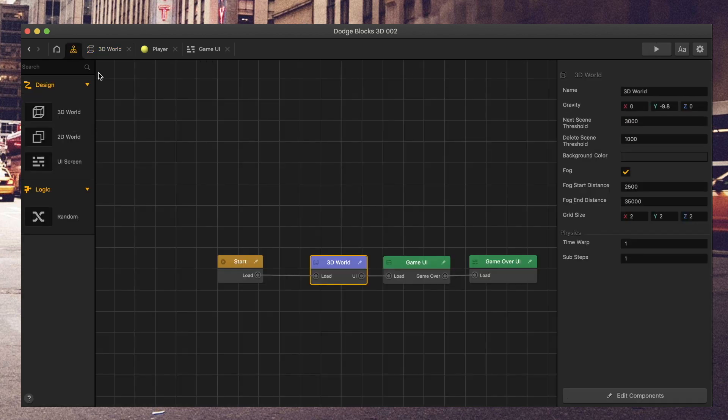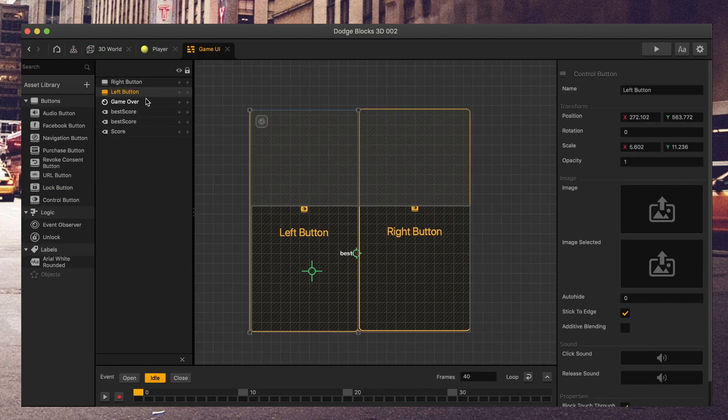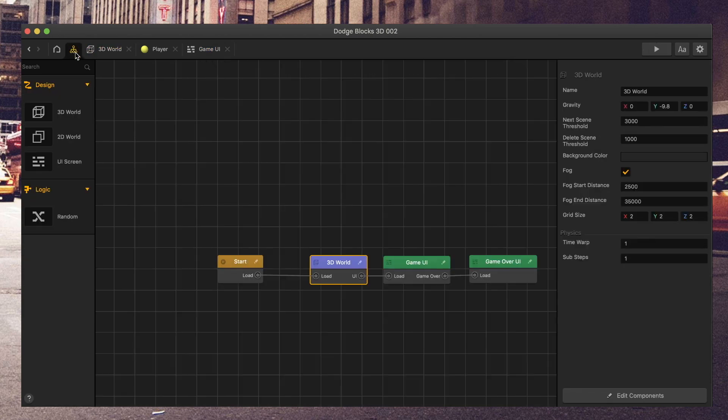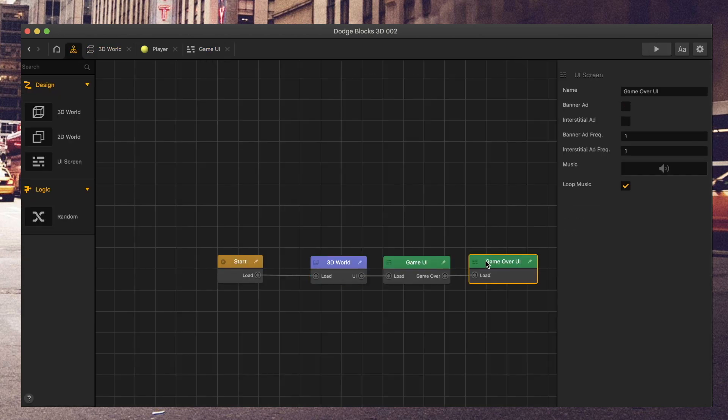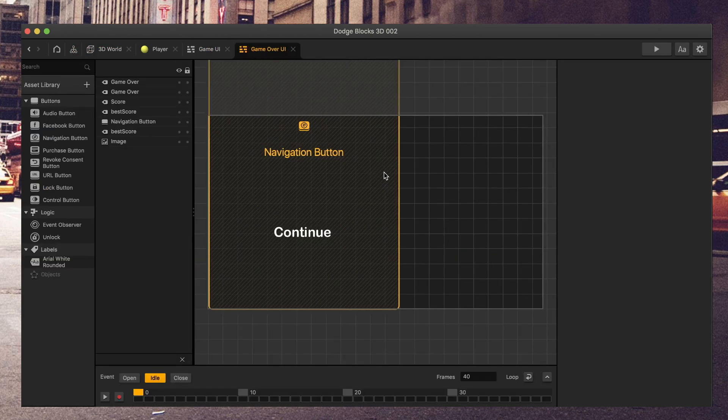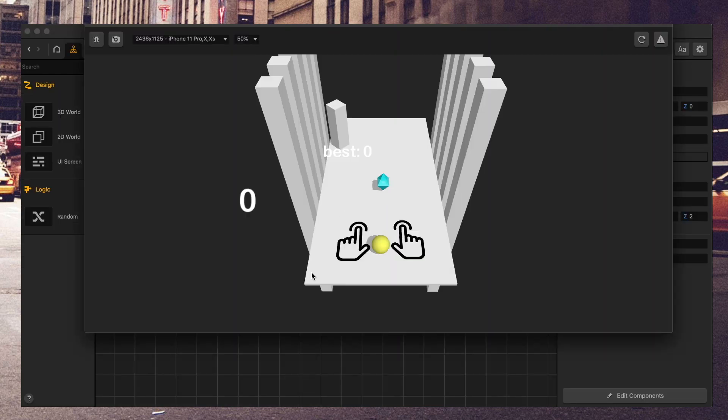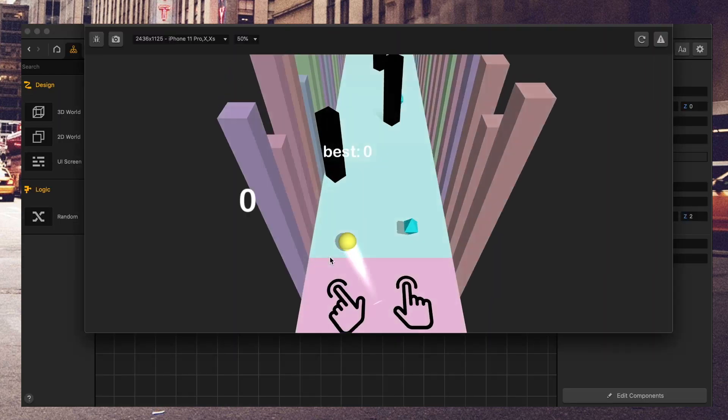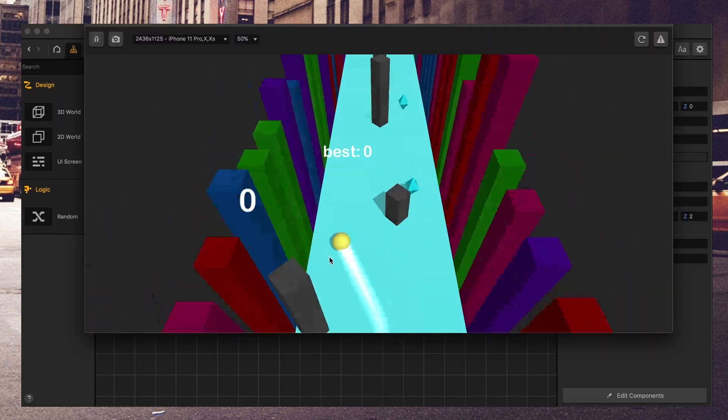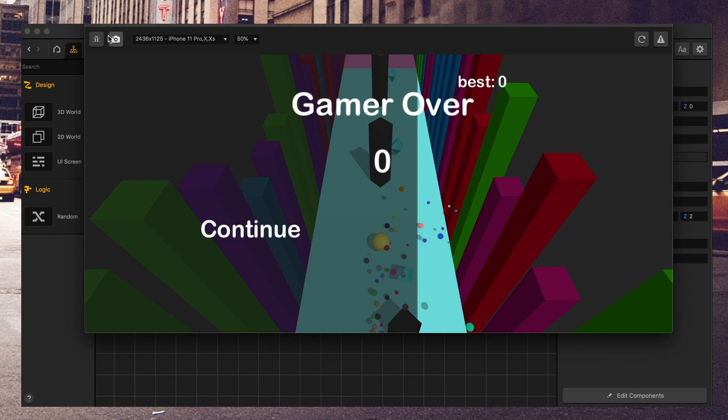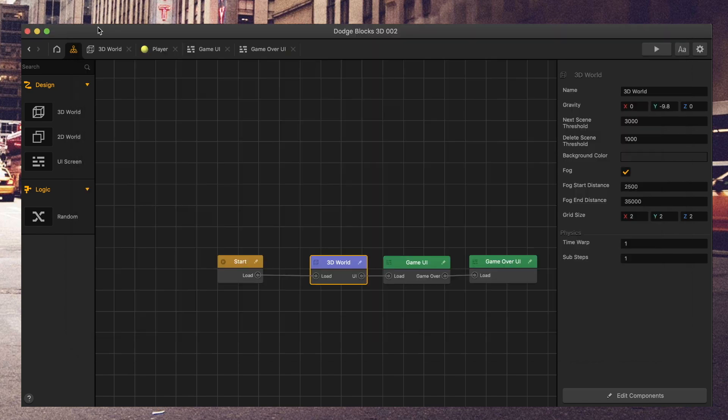When the player dies, you go from here with the game over event to server, then type game over, and then that takes you to the game over screen over here. Let's see that again. Player dies, sent to the game over screen. However, we still see the player.